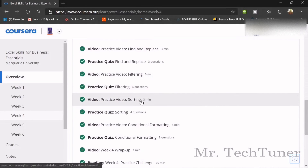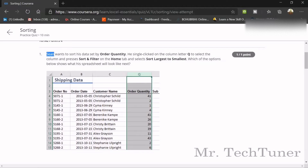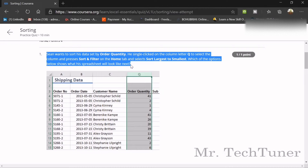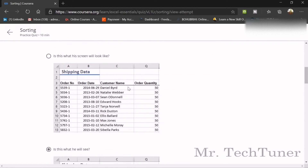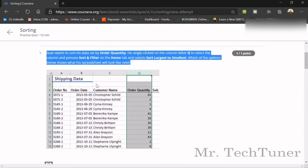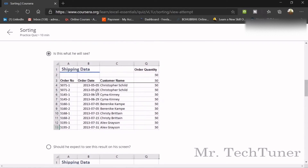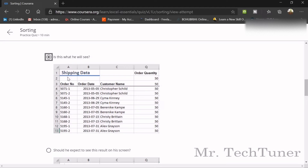The next important quiz is sorting. Shane wants to sort his data by Order Quantity. He single-clicks on the column letter Q to select the column, then presses Sort and Filter on the Home tab and selects Sort Largest to Smallest. The spreadsheet will look like a specific result. When he presses the option, the 50 will show in the Order Quantity rows, so he needs to sort by the Order Quantity column correctly.